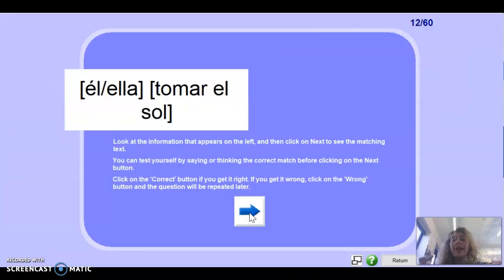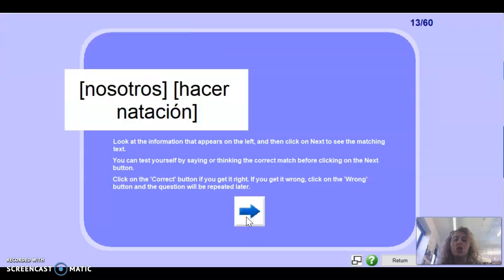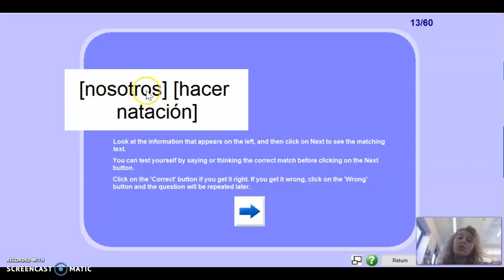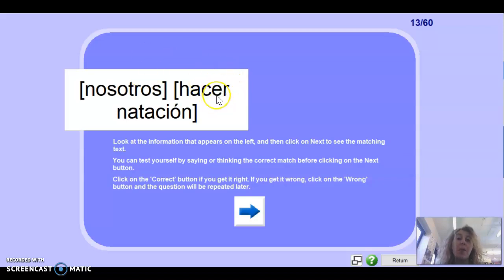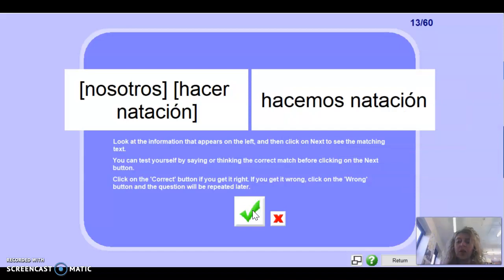El/ella tomar el sol — he or she: toma el sol. Muy bien. Nosotros hacer natación — remember that nosotros means 'we'. With nosotros, the ending always has -mos. The yo always has -o, tú always has -s, he or she is -a or -e, and we is the third person ending plus -mos. Since hacer is an ER verb, it has to be -e, then plus -mos: hacemos.